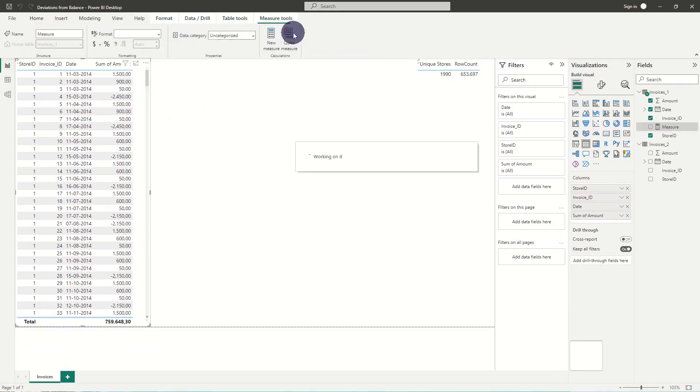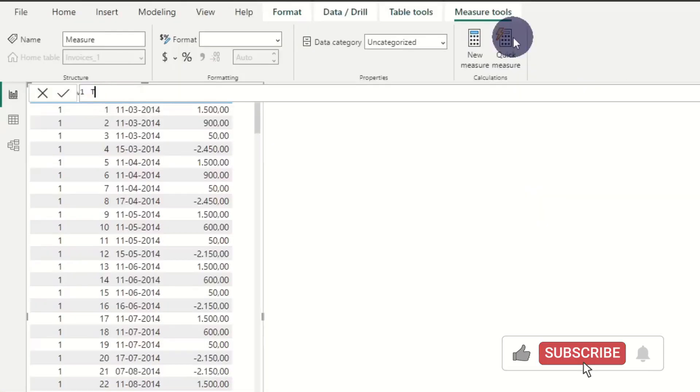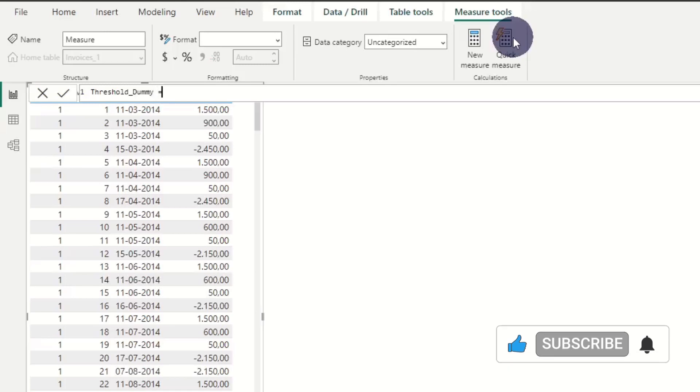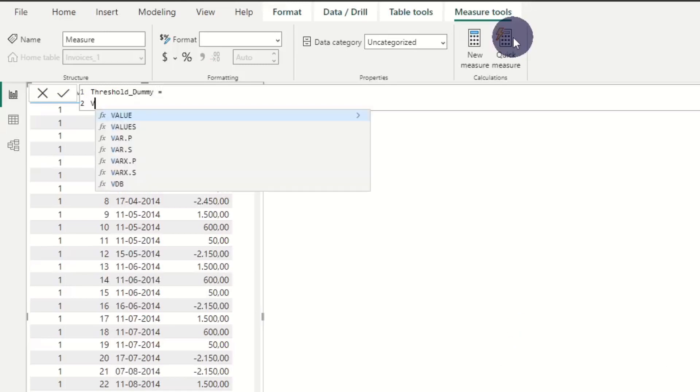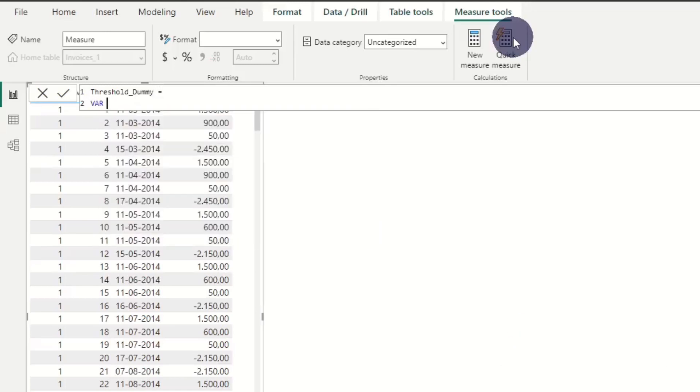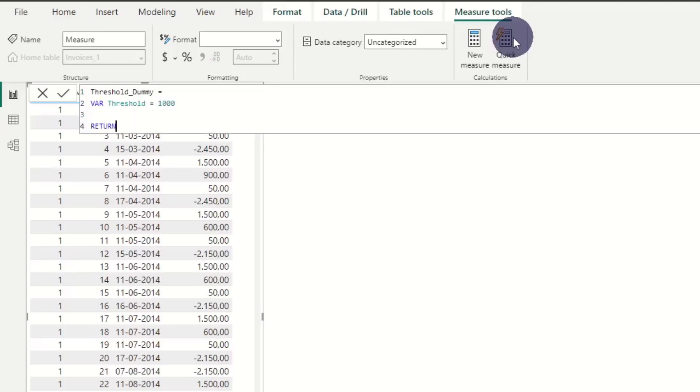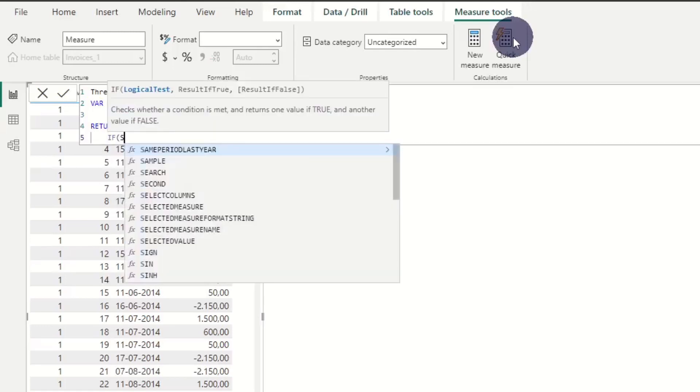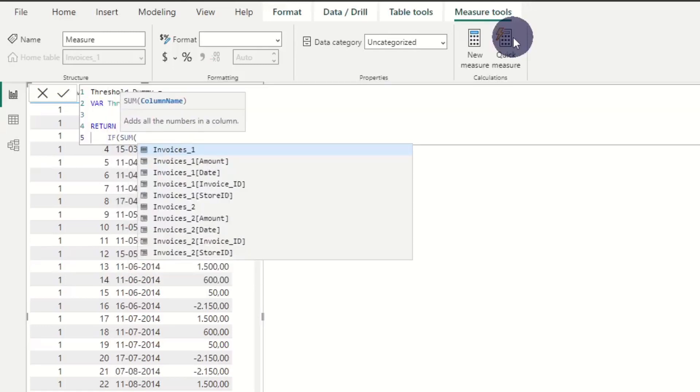The easiest and fastest way is to create a dummy measure with the outputs accepted or control. As we want the threshold amount to be adjustable, we start by adding threshold amount as a variable. This is done by adding var, the name of the variable, equal sign and the threshold amount. When we have declared a variable in a formula, we need to add a return statement, otherwise Power BI will run us an error.